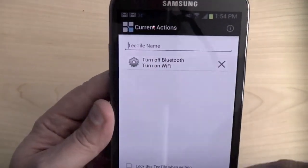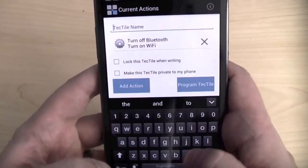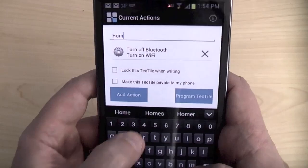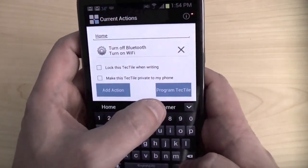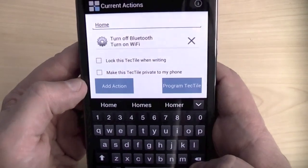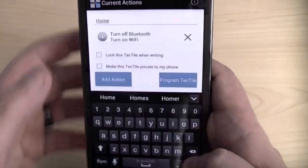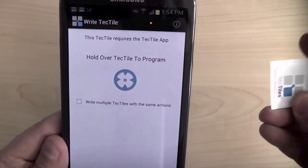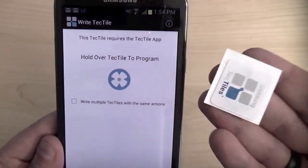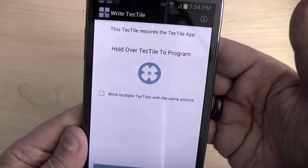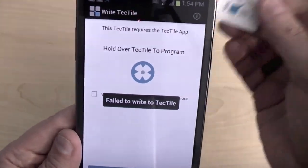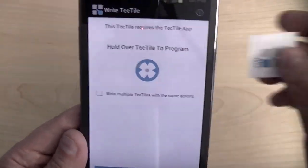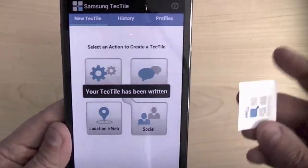And then I could give it a name. Here we'll do this. We'll reprogram it right now. I'll call it home, and I can lock it. I can make this private to my phone. I can add more actions, but I'm just going to program it for now. It's saying hold over TechTile to program. So I'm going to put this TechTile to the back of the phone. Whoops, I moved it too fast. Let's see if we can do that again.